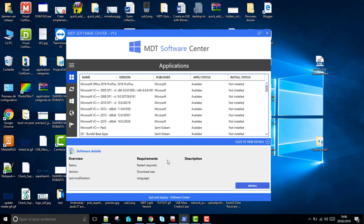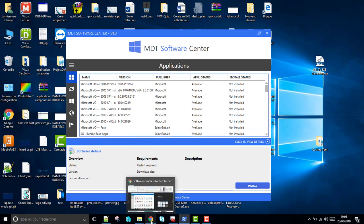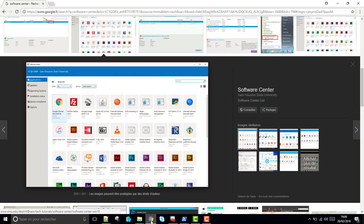If you know SCCM, there is a really good functionality called Software Center like this. This functionality allows you to install software or upgrade operating system or install updates, anything else on a client computer, and everything is located on a distribution point.